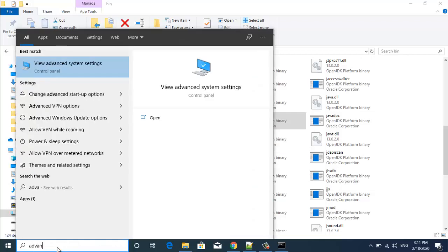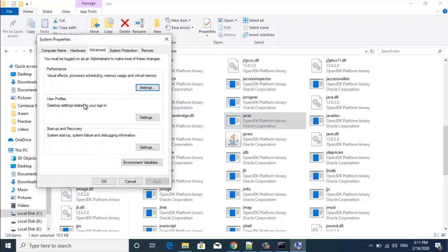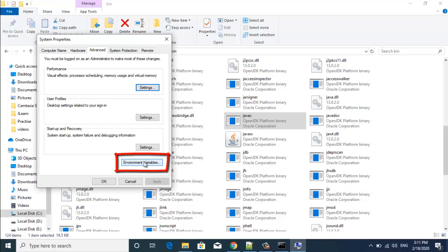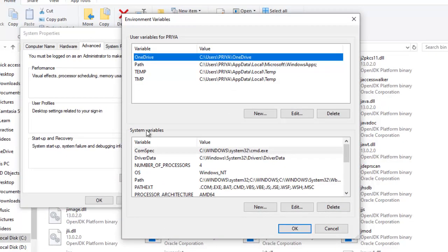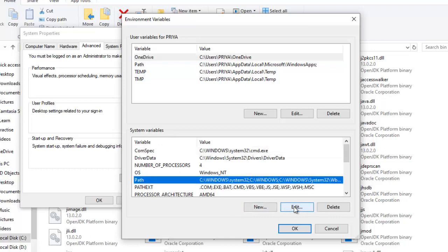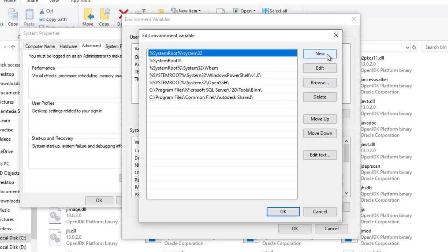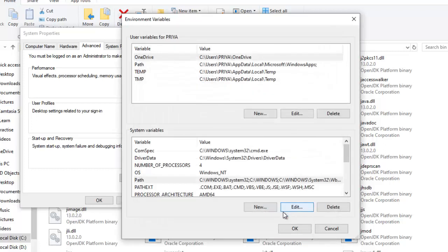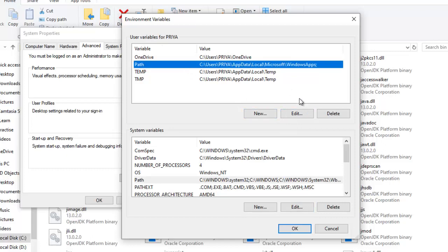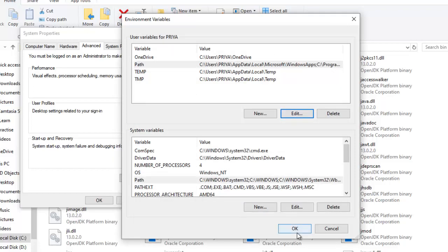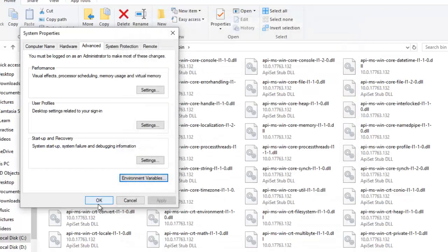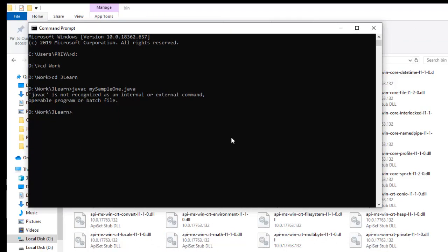There you can see environment variables, click on that. And under system variables you can see path variable here, click on edit and just cross verify once if the path for bin folder is already present here. So the path for bin folder is not present, so we will create a new path and paste this one, and then just click on OK. And similarly under user variables also click on path, edit, add a new path here, click on OK, OK, and then OK.